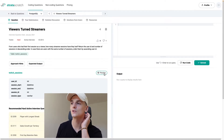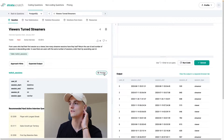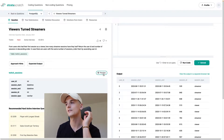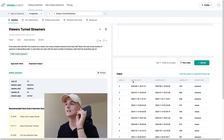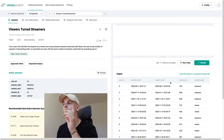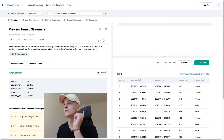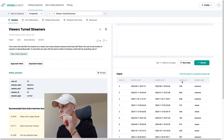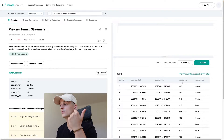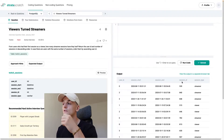We have a table called Twitch Sessions which gives us exactly that information. We have user ID, session start and end time, session ID, and session type — which could be streamer or viewer. You can stream or view on Twitch.